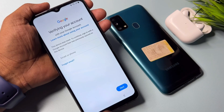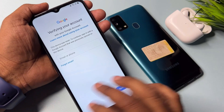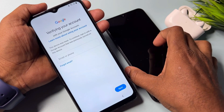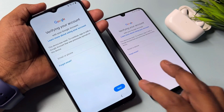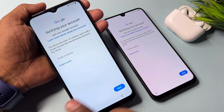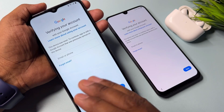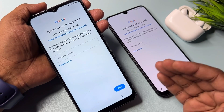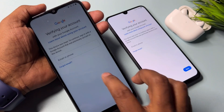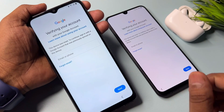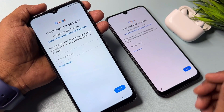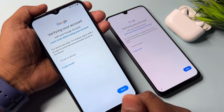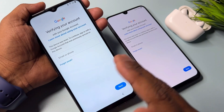You can see that I have two Samsung smartphones here, and both are FRP locked. I have a Samsung service center, so I can teach you how to remove the FRP lock from any Samsung smartphone in just a few moments.